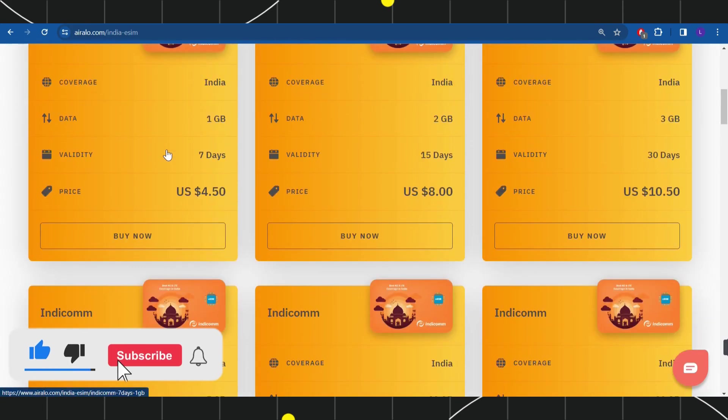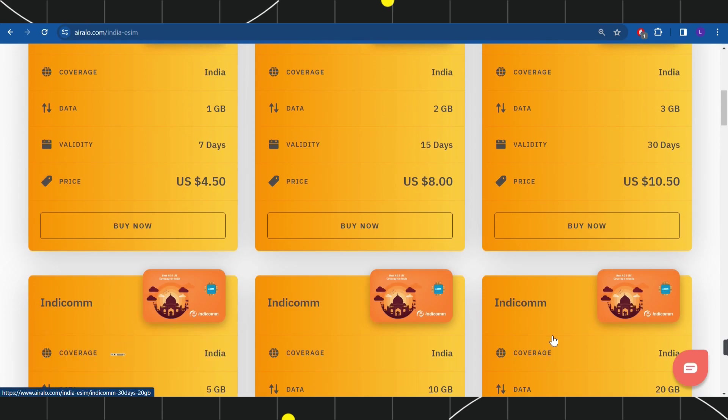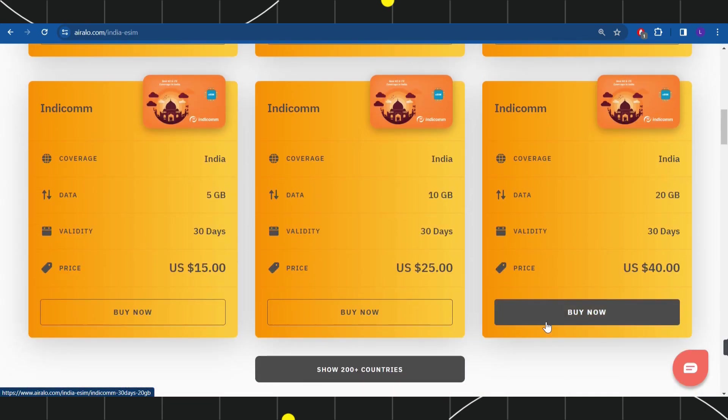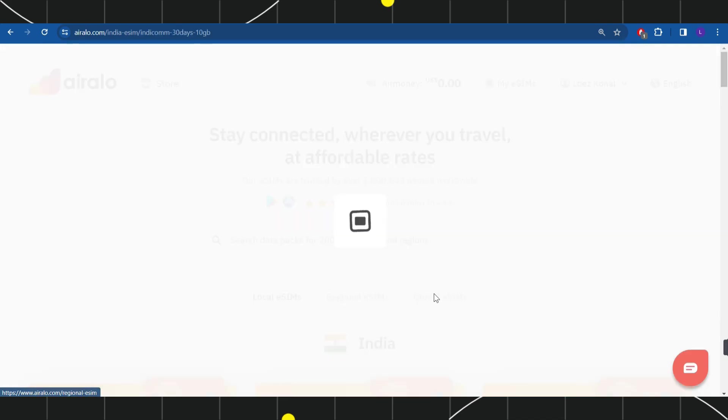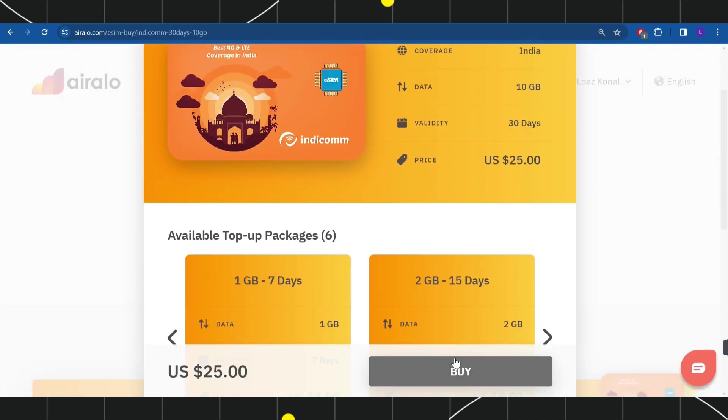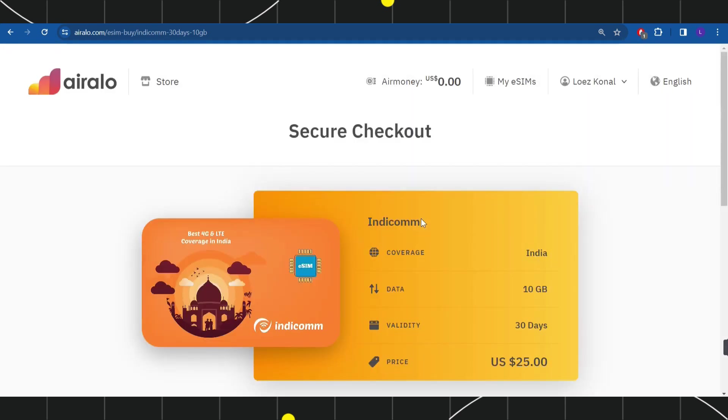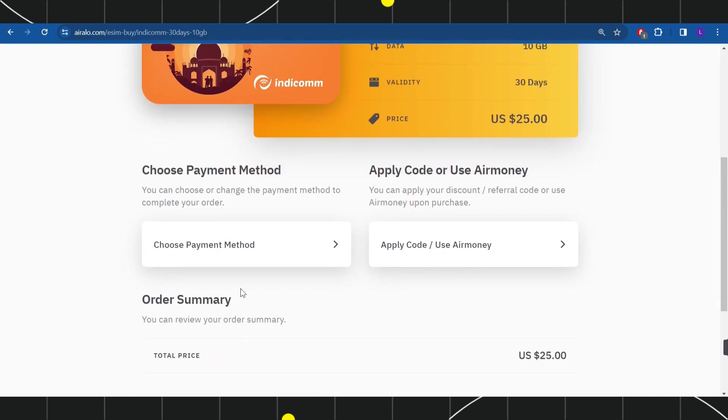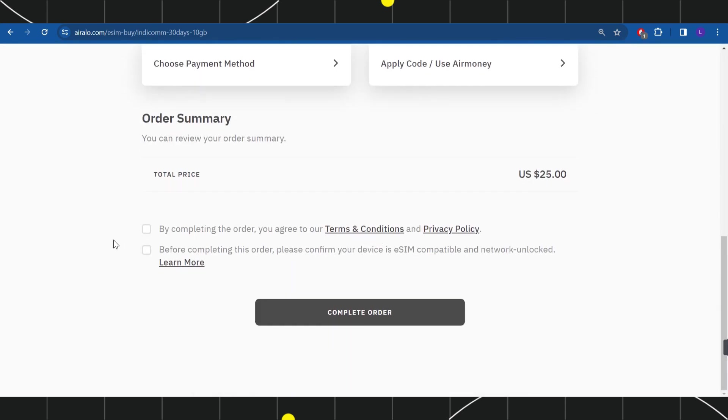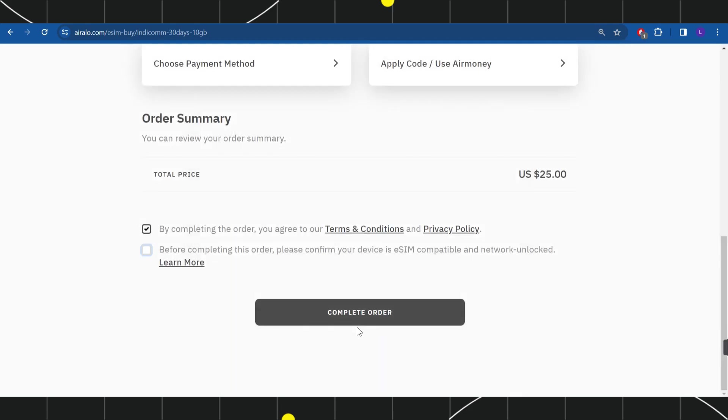After selecting it, you'll select the package based on validity and price. Simply click on the Buy Now button and you'll be taken to the checkout page where you'll add your payment method, check the required boxes, and complete your order.